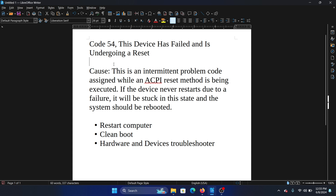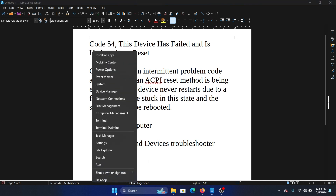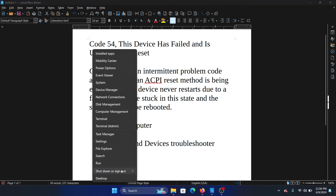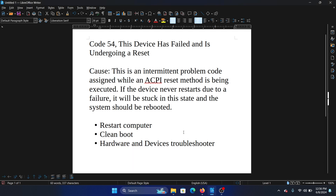Basically, it should resolve by itself after a while. It's something that will happen occasionally, but if it doesn't, you can restart the computer. Right-click on the Start button, select 'Shut down or sign out,' and then select 'Restart.'